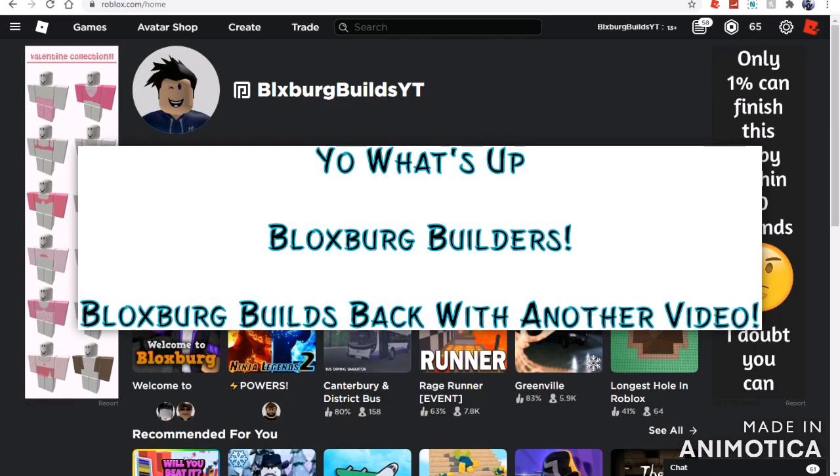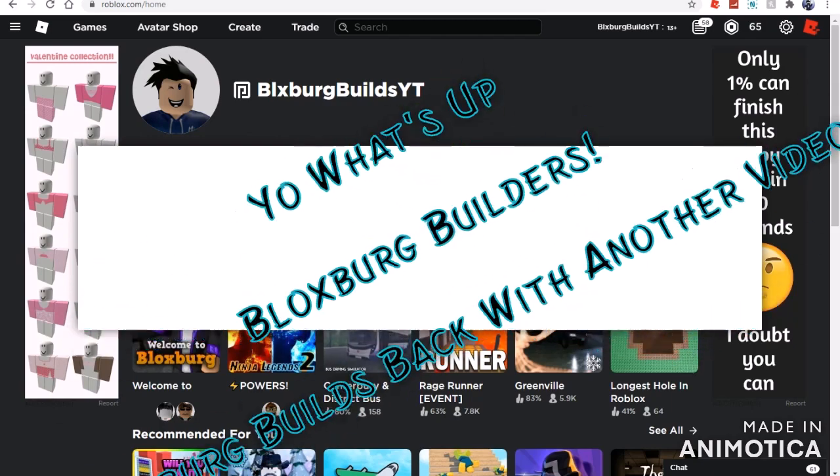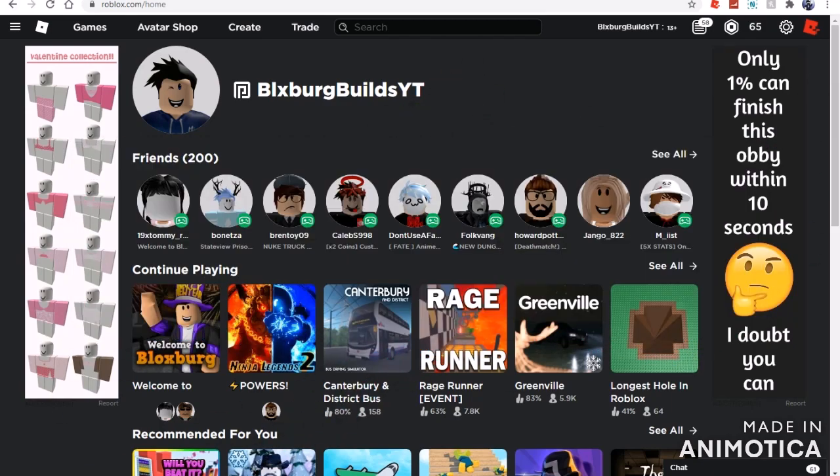Yo, what is up Bloxburg? How is Bloxburg Build? Back with an affiliate on channel. Today guys, we are talking about the Bloxburg 0.9.5 update again.